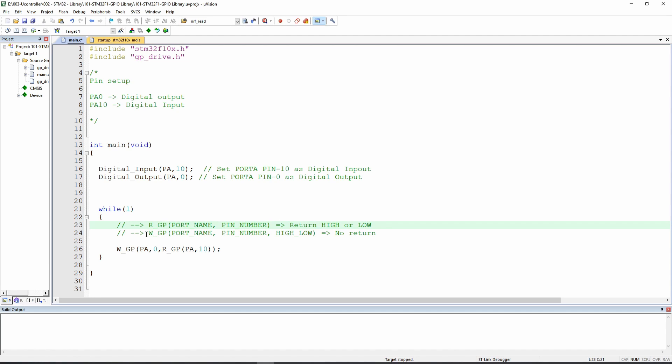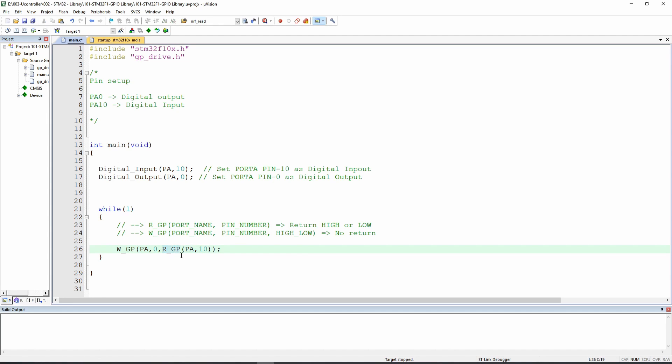On the other hand, we do have the other function, which is write GP or W GP, you have to put the port name and the pin number. And then if it's high or low, of course, as you can see, this is write. So normally, we are not returning nothing. And so if we combine together, so we do have first write GP, which is write on the PA0 or the port A pin number zero, and it will write the value returned from reading the GP of PA10.